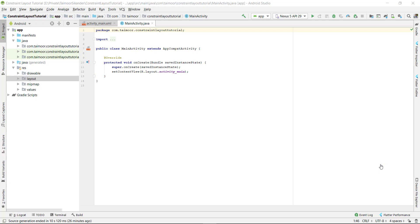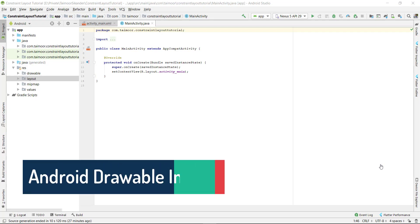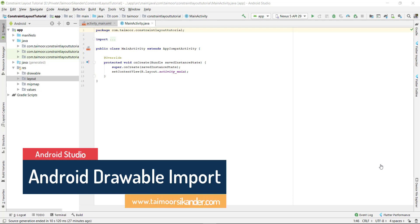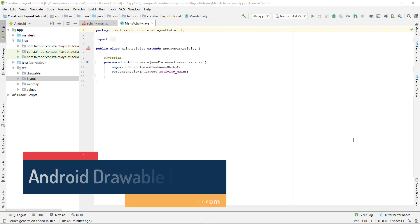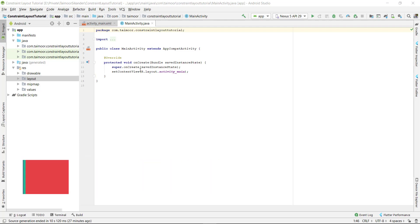Assalamu alaikum, my name is Taimur Sikandar. In this tutorial we will learn how to add all screen resolutions of a single image, and for that we will add a simple plugin.